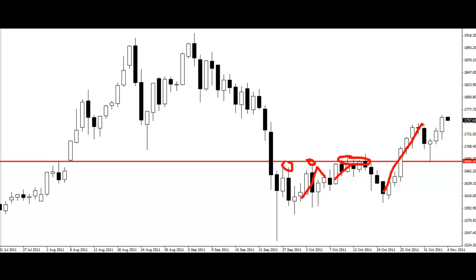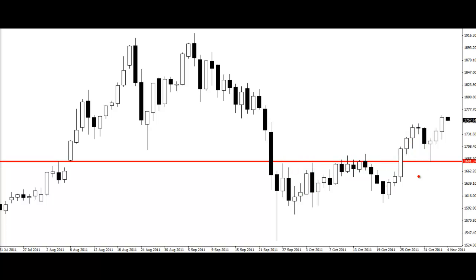Price has broken through this level and magically come back to test exactly the same level that price was struggling to break through. Now that's important. It's exactly at that level that we have this pin bar. So we know that this old resistance is most likely going to hold as new support. And it has.